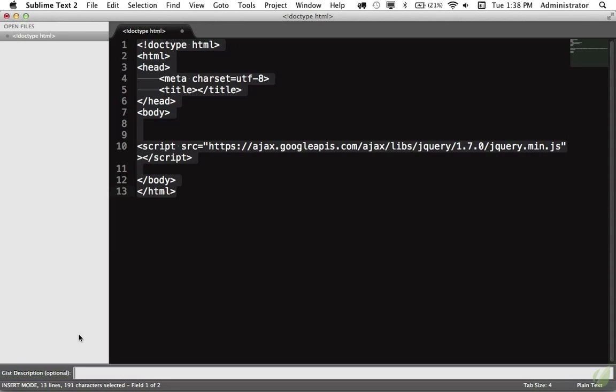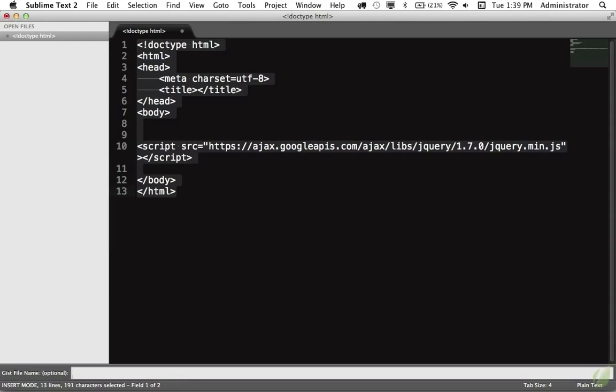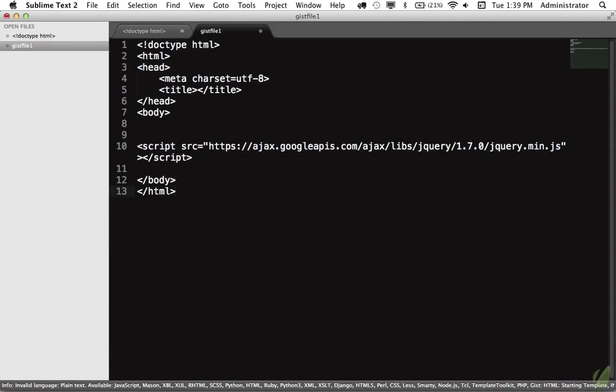Now you can see that we can give it a description, and this is where we need to be clever. We need an easy way to sort them, and because Gist doesn't have categories and things of that nature, we're going to precede every snippet with the name of the language that it corresponds to. So in this case, I will type HTML, and I will say Starting Template, and hit Return. We don't need a file name, so I will hit Return again.